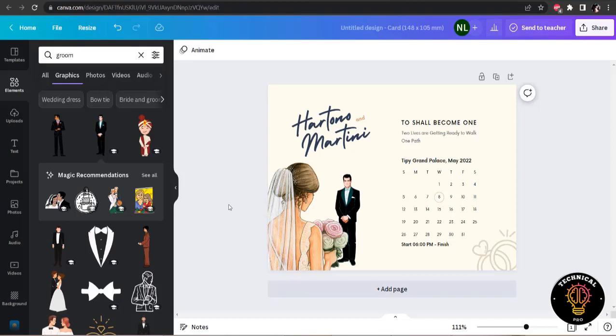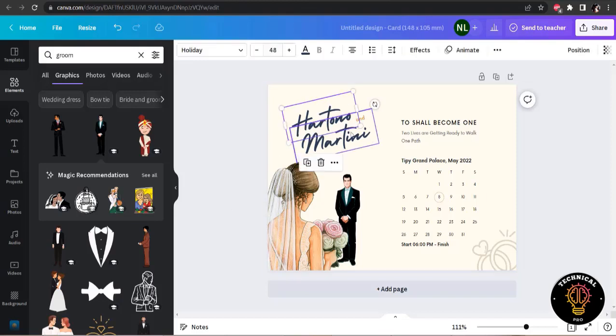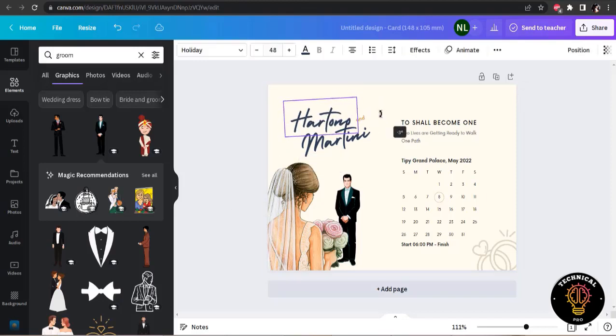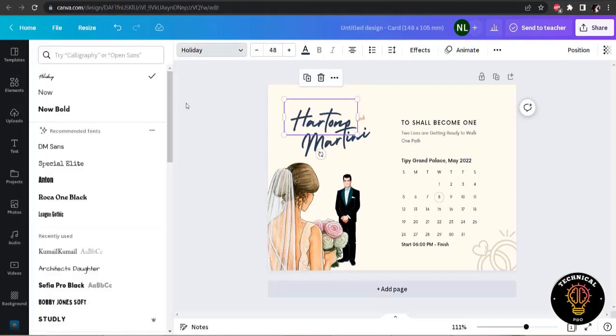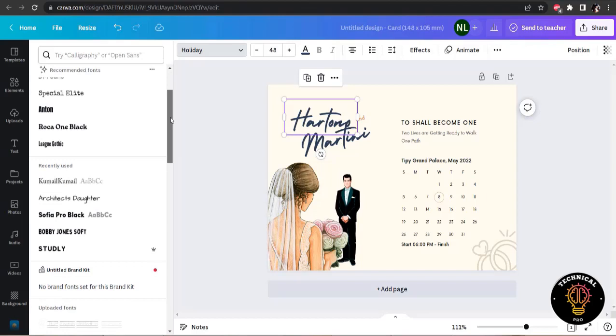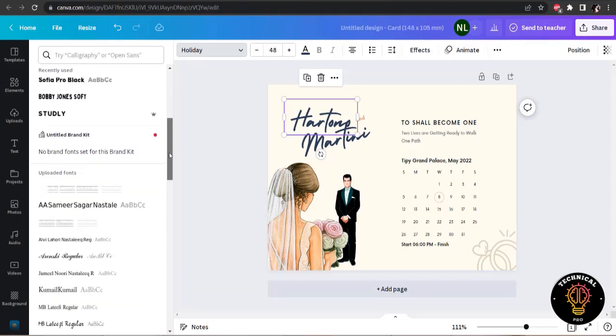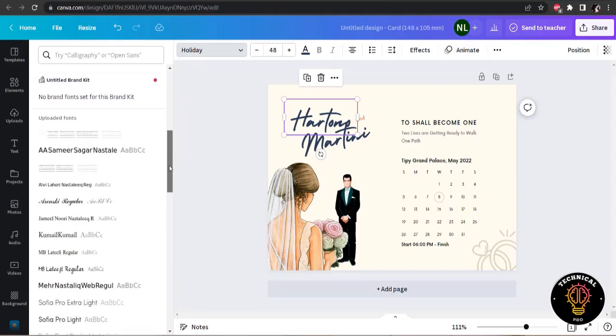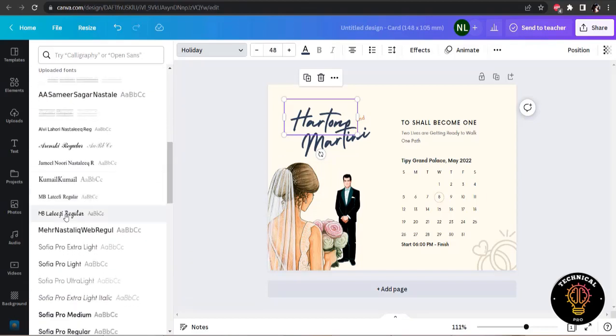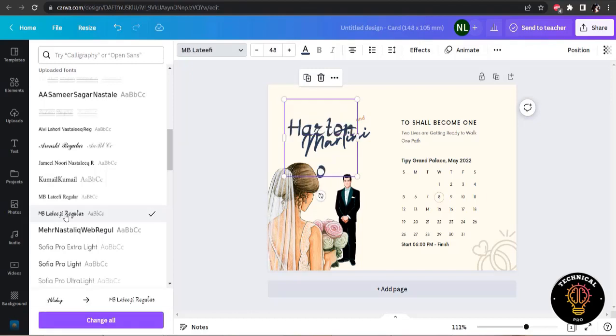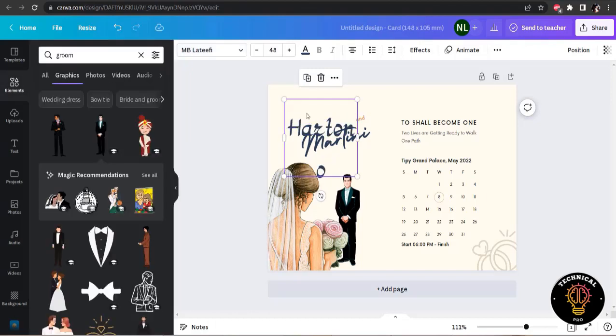I am not going to change the text like the name of the bride and groom. Because this is just a test wedding card, just a template, just to show you how you can make your own wedding card.